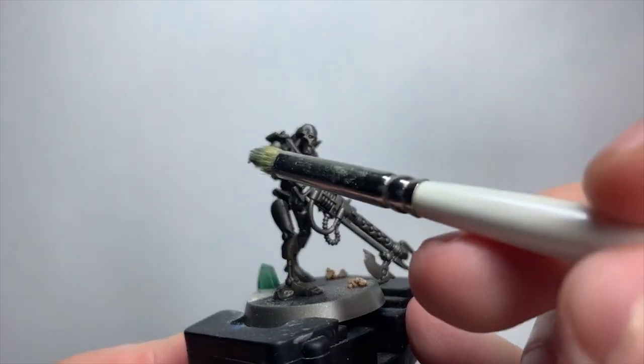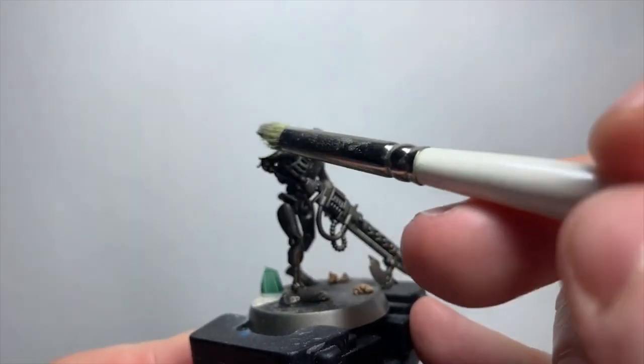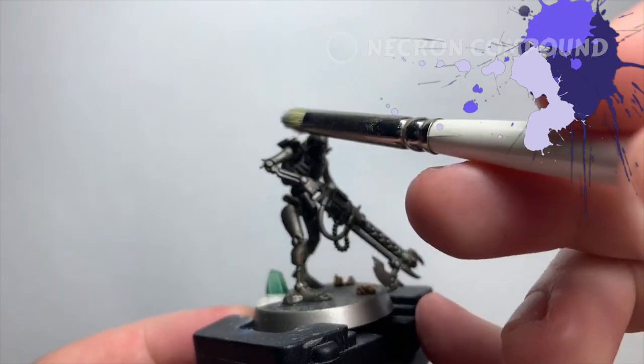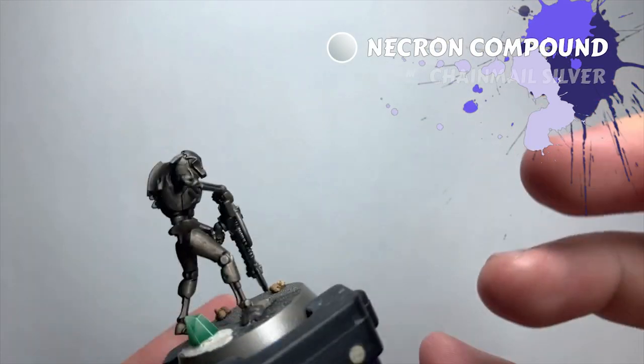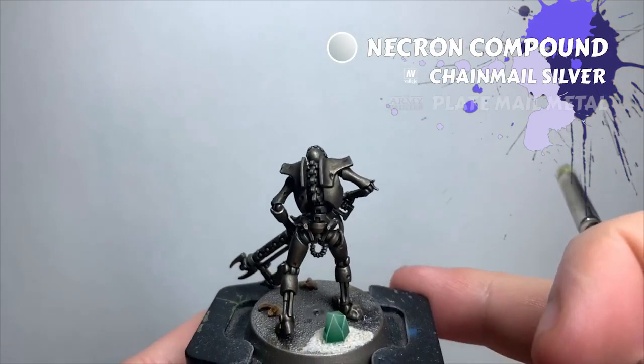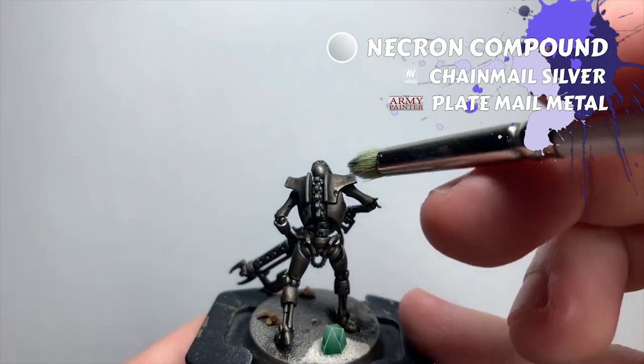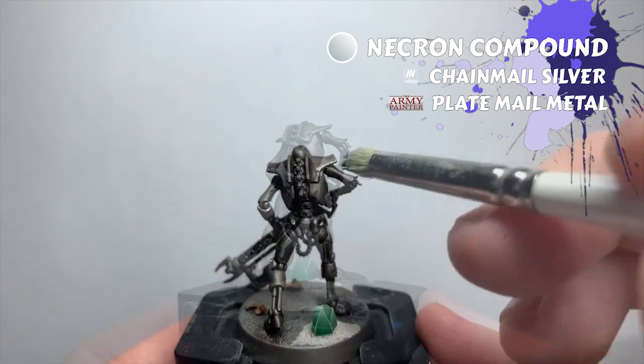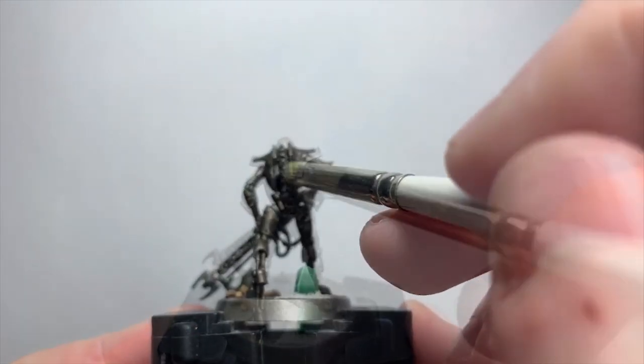Next I'm going to be dry brushing the mini. I grabbed a dry paint from Citadel here, Necron Compound, though any silver brighter than your base colour would be fine. If we're sticking with Citadel colours for example, Ironbreaker is a great alternative here.